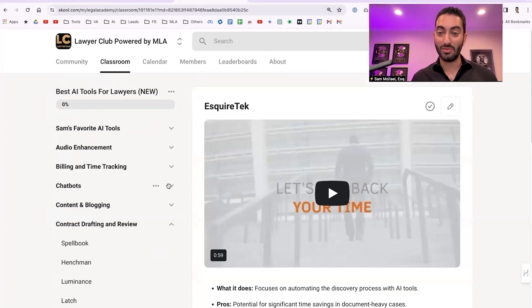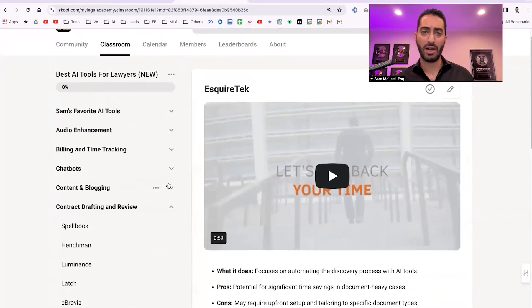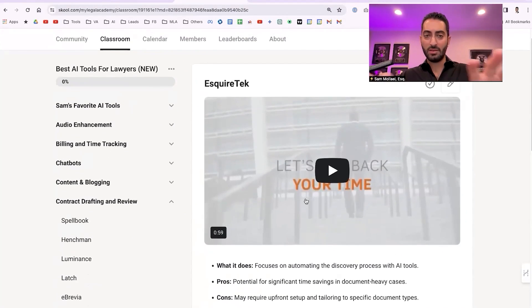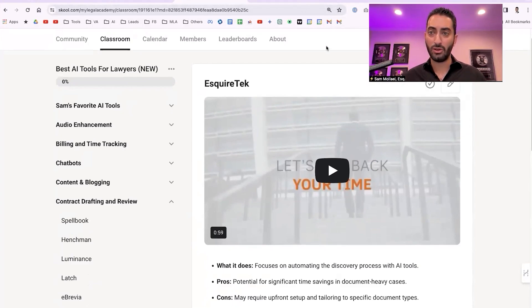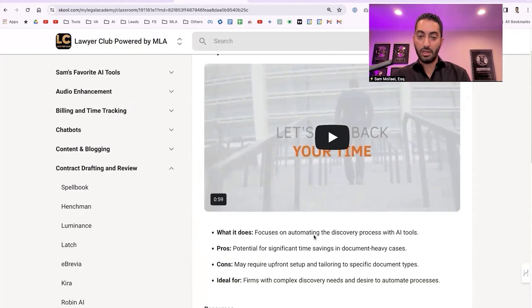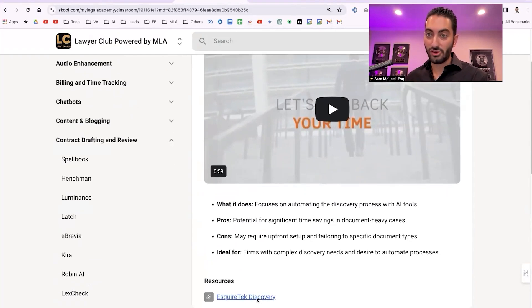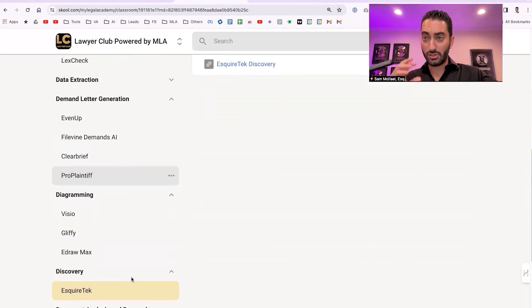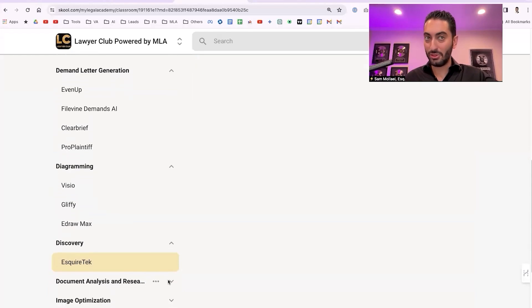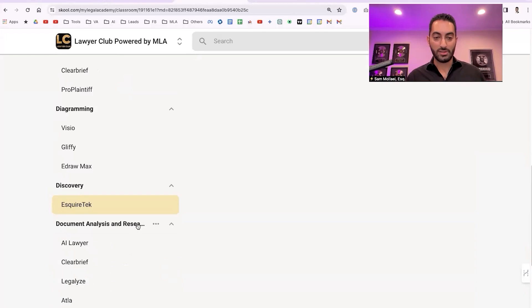For discovery, SquareTech seems to be the best tool right now — I've heard good things. If you do a lot of discovery work, get a demo. My team took time to add video demos and summaries for each tool in the resource, including what it does, pros, cons, and who it's ideal for. You can quickly assess if it's the right option, then explore further and book a demo. I always recommend giving any tool 30 to 60 days to evaluate.